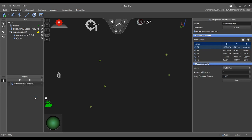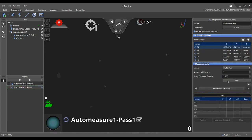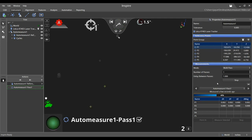We will now run an Auto-Measure Pass to demonstrate the Find Target parameter. In the Auto-Measure properties, select Start to begin the pass. The tracker will drive to each reflector and record the measurement. If a target is slightly off location, the tracker will use its camera to locate the target and lock on before taking a measurement.